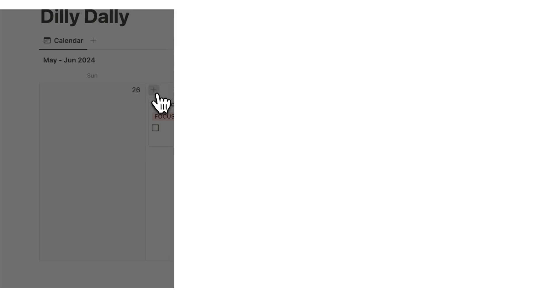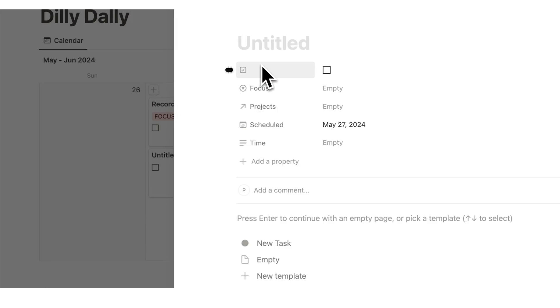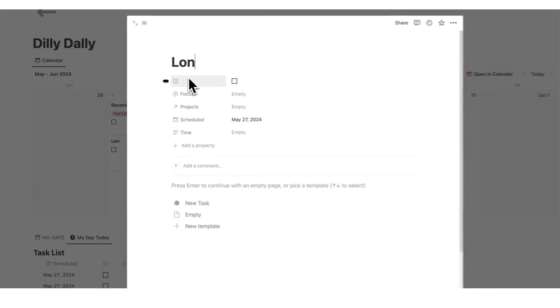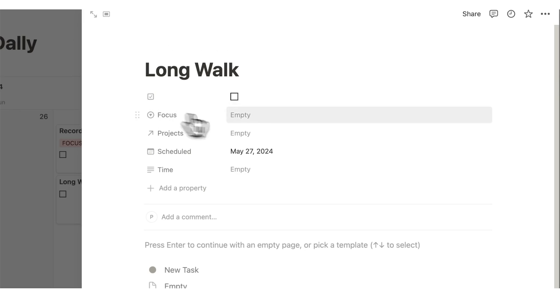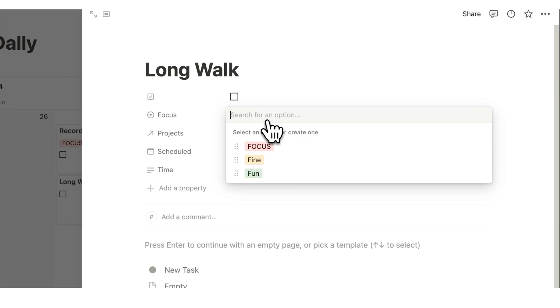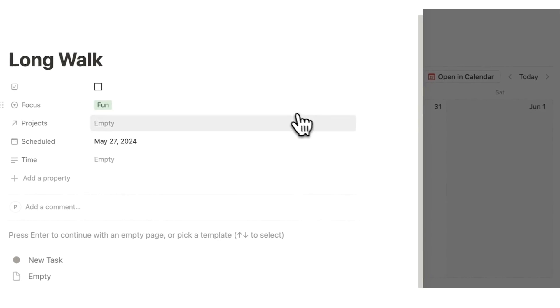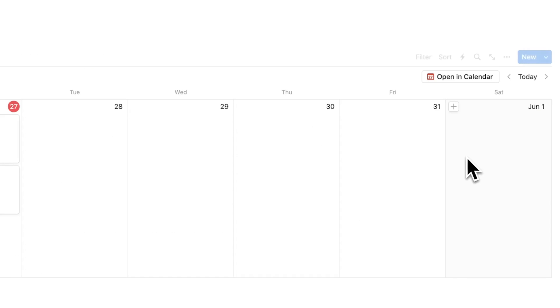We have record this video in here. Another thing I want to do today hypothetically is go for a long walk. I'll put long walk in here. For the focus, that is a fun task. I enjoy going for long walks.